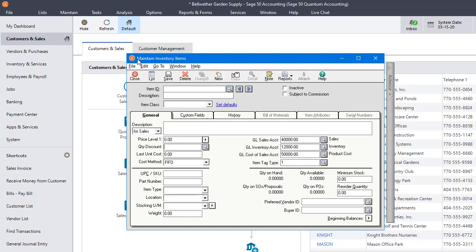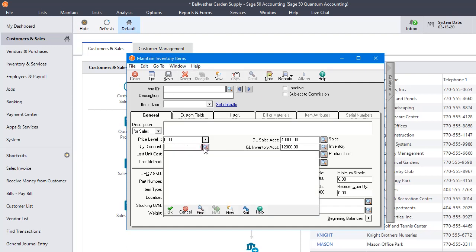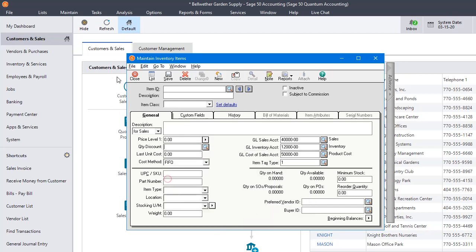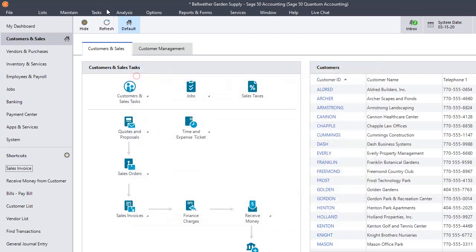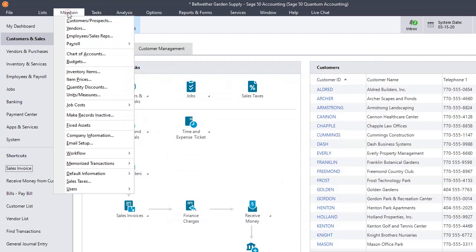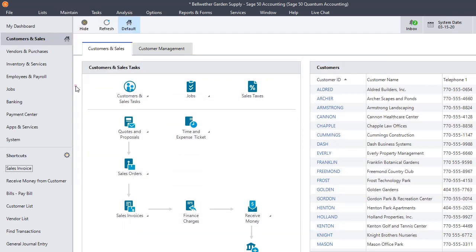So right now I'm here in Maintain Inventory Items and you can see that right below Price Level there's a field for quantity discount. Right now we don't have any set up. So you could hit the New button right here to jump into that screen or you can go to the Maintain menu and choose Quantity Discounts.